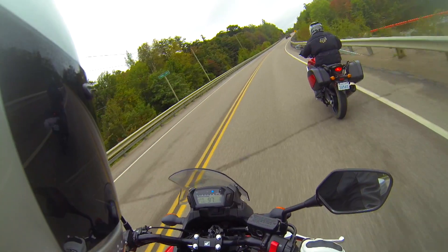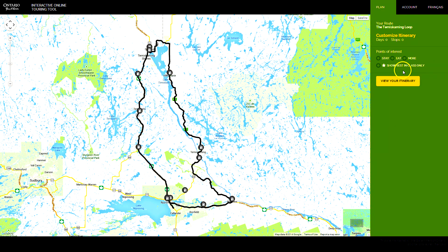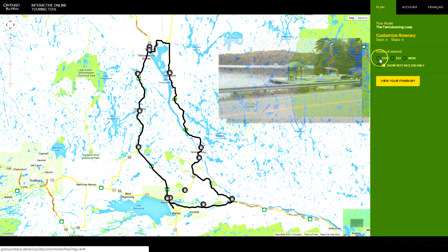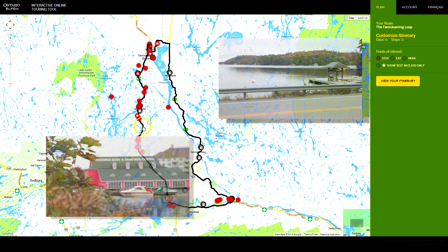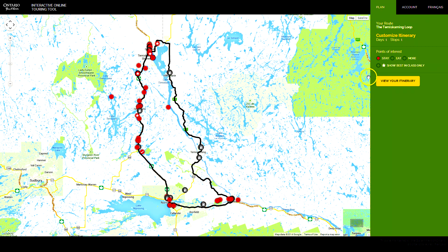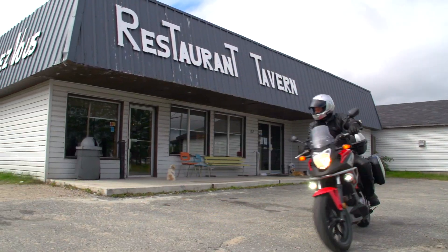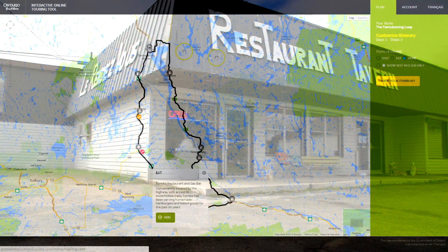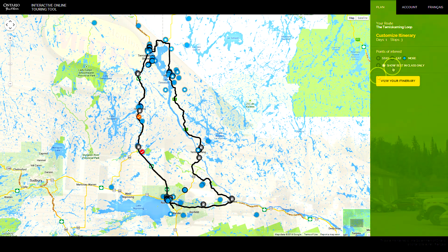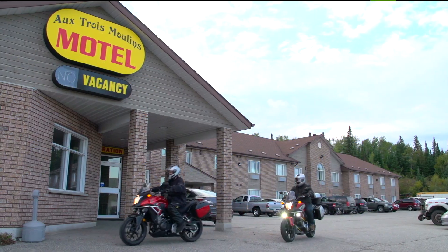If you want to create a customized route, simply choose Eat, Sleep, or Play and add in your stops. Click View your itinerary and rearrange your choices by clicking and dragging them around your itinerary. Each day ends when you add an accommodation.